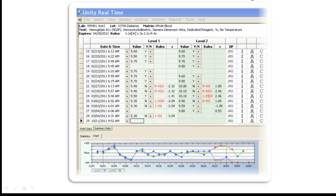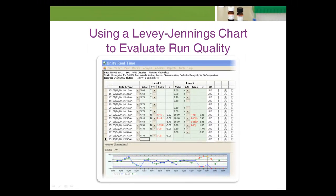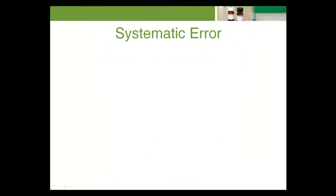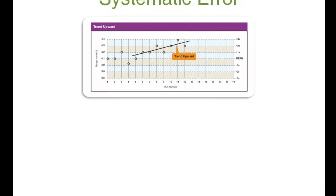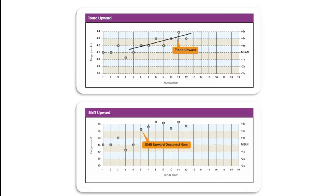Once the QC results are entered into the QC log, they should be plotted on the Levy-Jennings chart. When the results are plotted, an assessment can be made about the quality of the run. The technologist or technician performing the test should look for systematic error and random error. Systematic error is evidenced by a change in the mean of the control values. The change in the mean may be gradual and demonstrated as a trend, or it may be abrupt and demonstrated as a shift in control values.